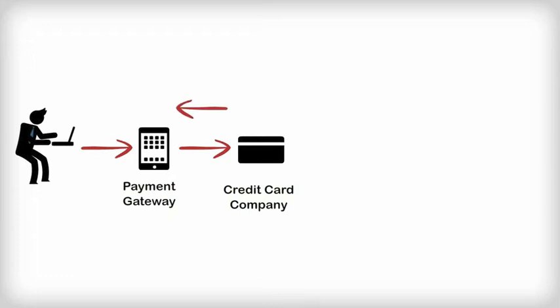If the credit card company denies the charge, it sends a code back to the payment gateway indicating what the problem was. The payment gateway now tells the shopping cart or web host whether or not the transaction was successful.